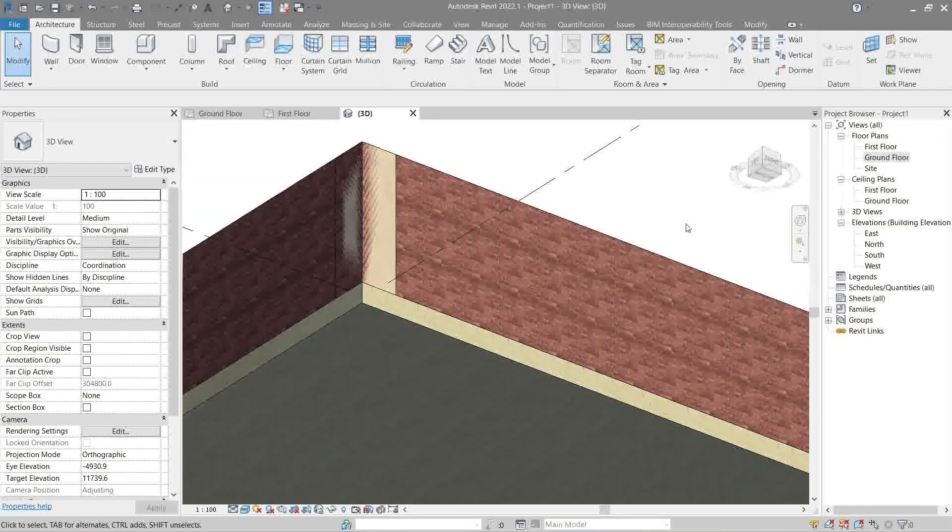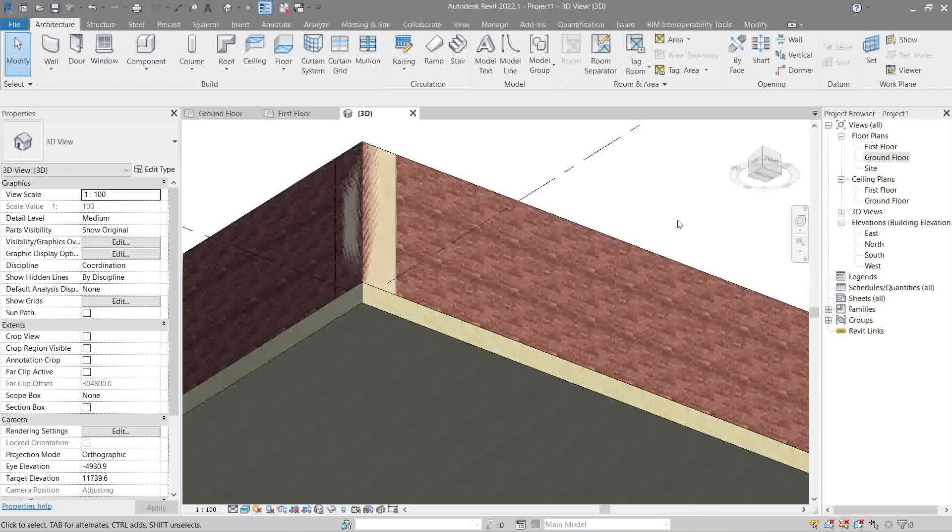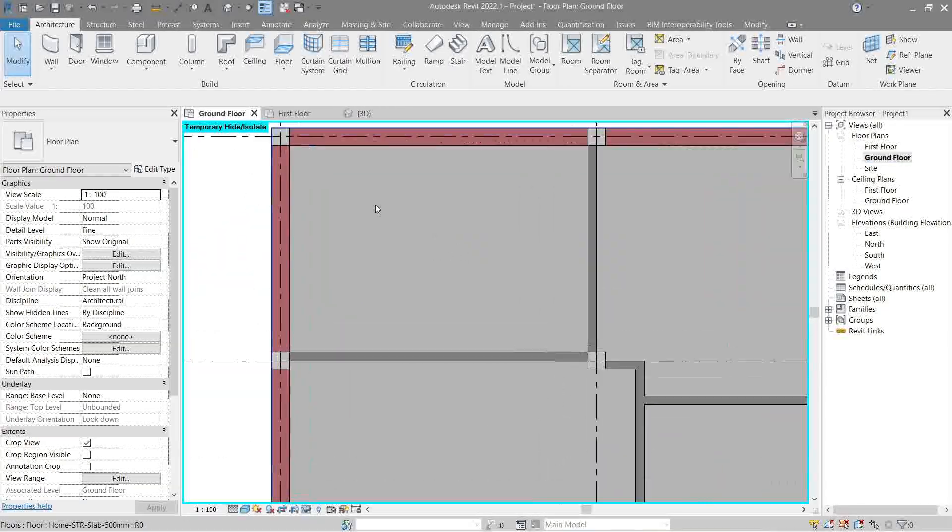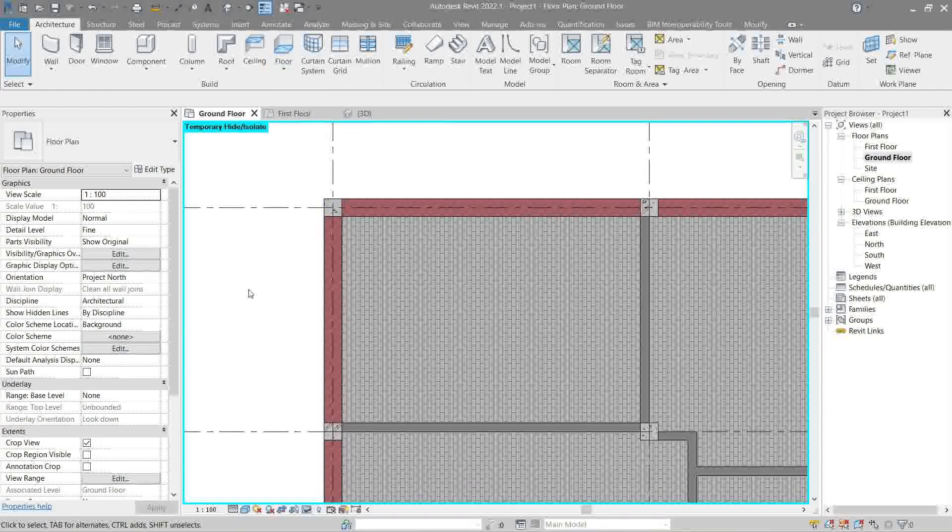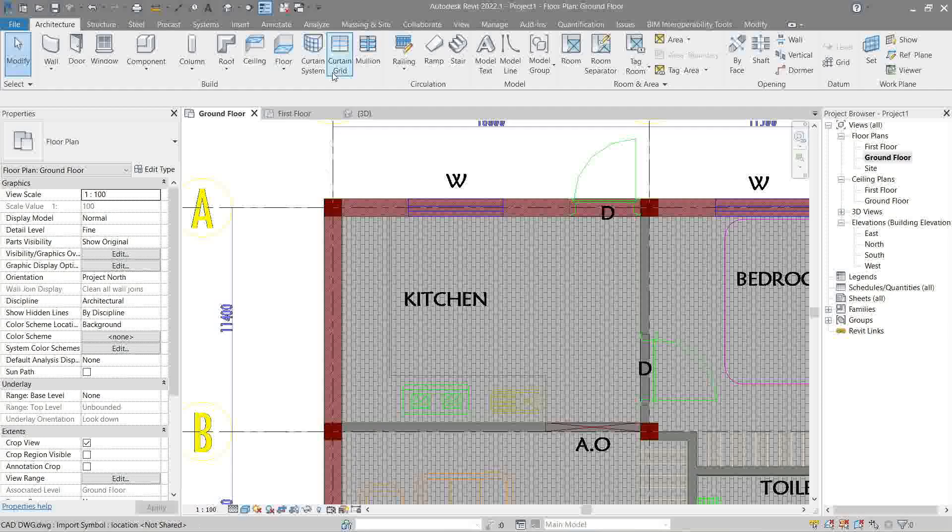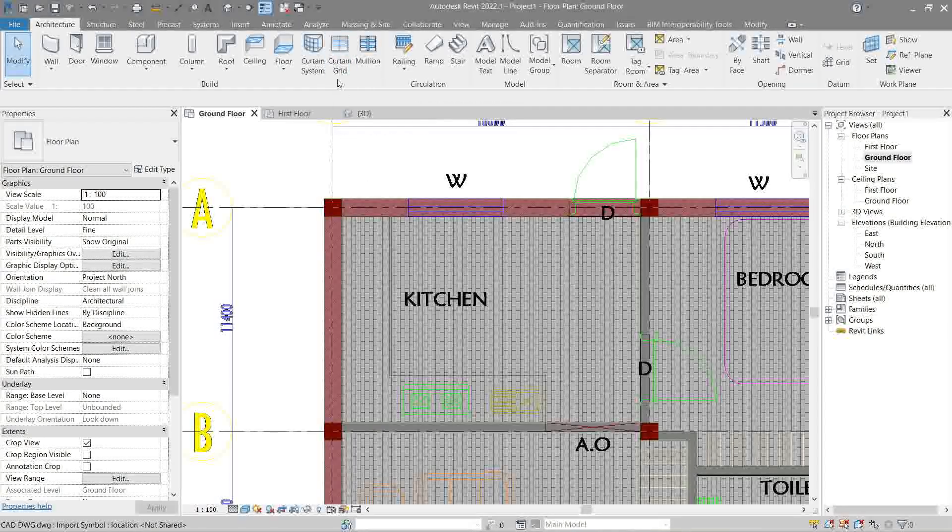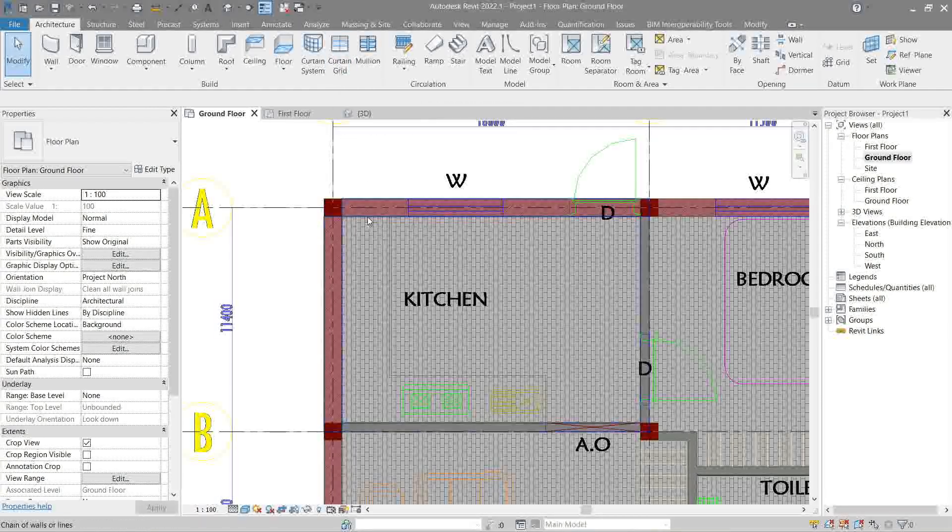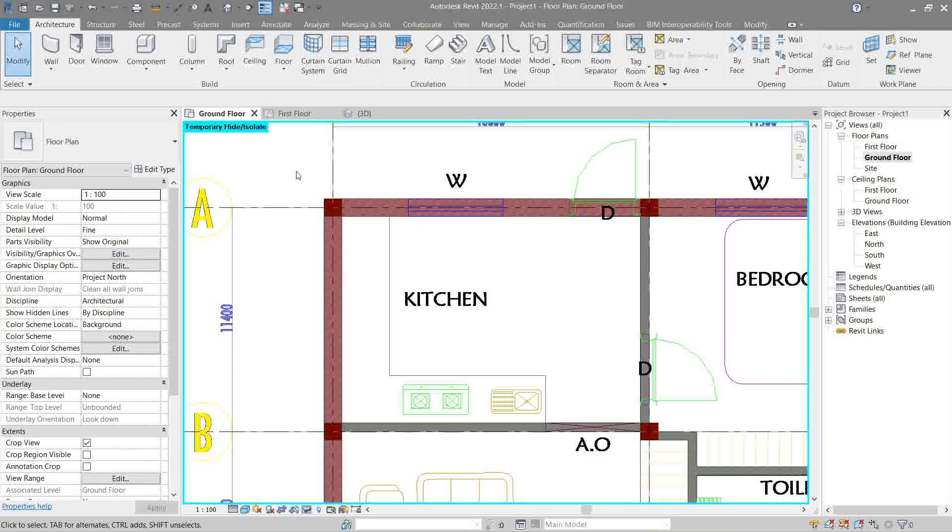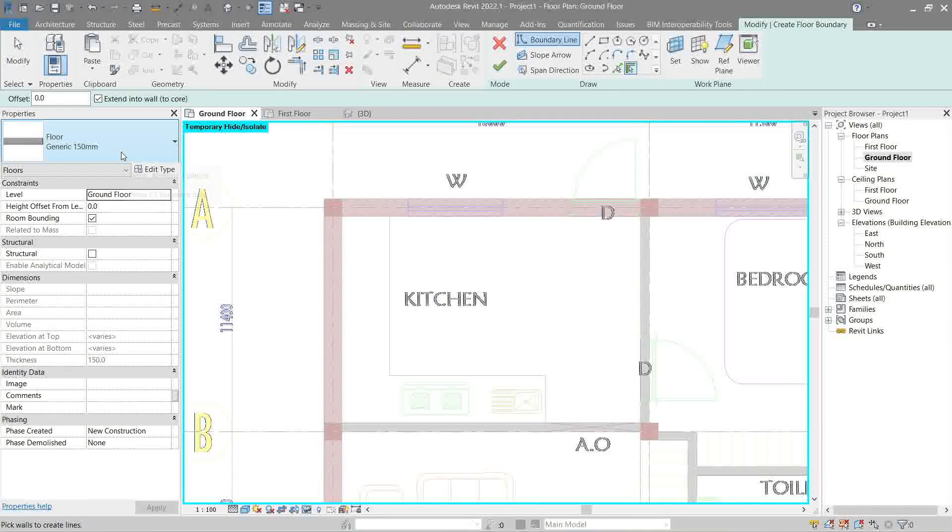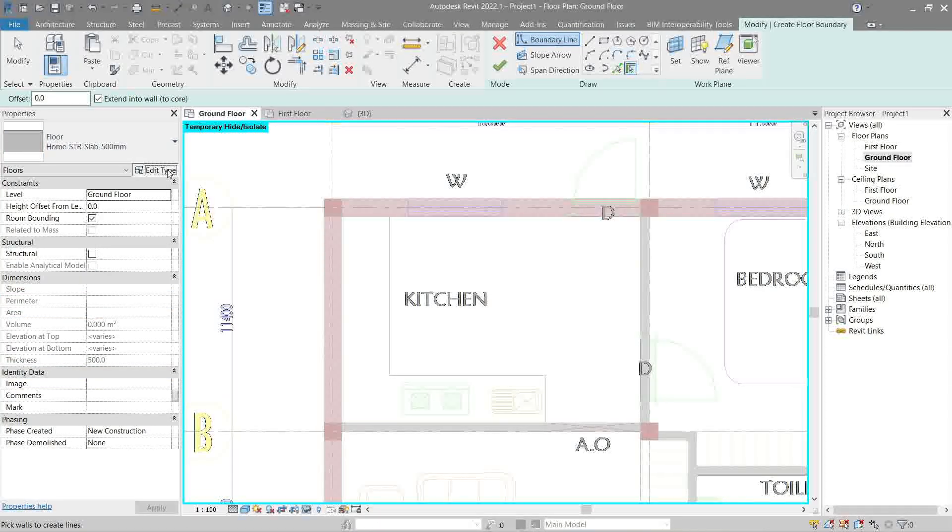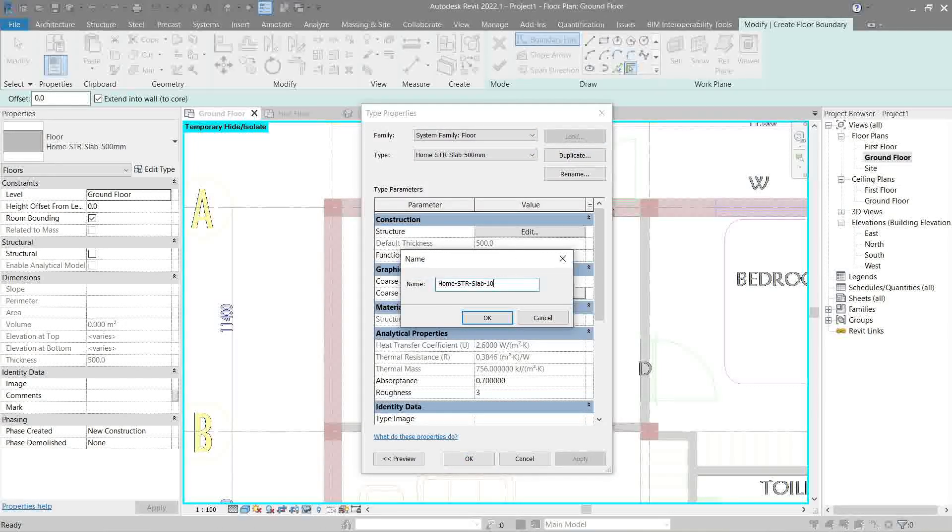Next up, we will do our finish flooring. Let's go back to ground floor plan view. Show our CAD. Let's temporarily hide our slab. Floor. Floor architectural. Edit type. Duplicate. Let's name it 100 mm.